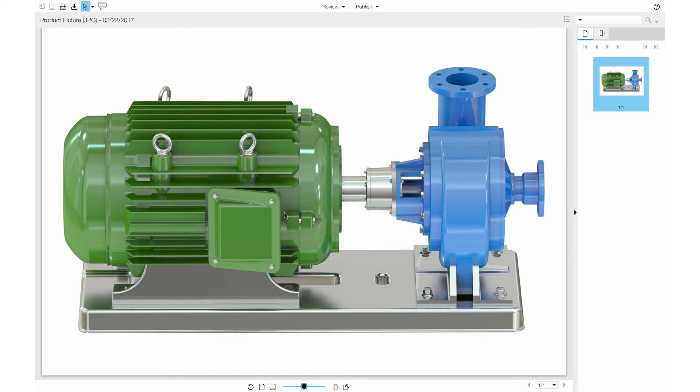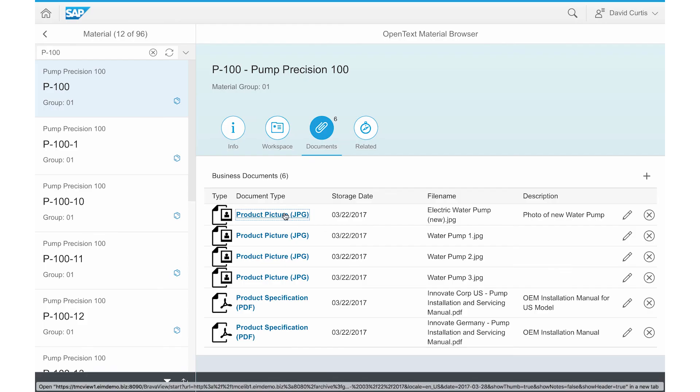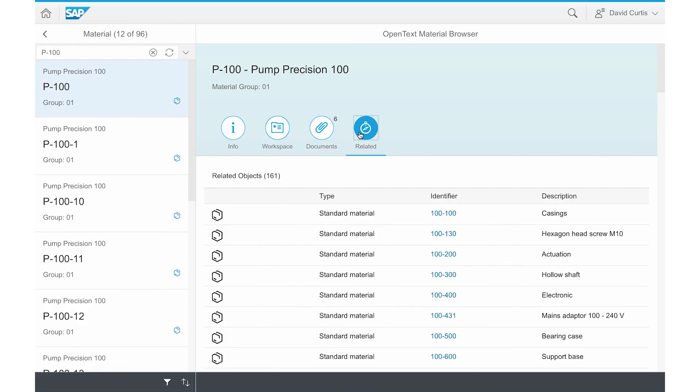As before, David can now also jump to other workspaces that are related to the material or the pump in this case.